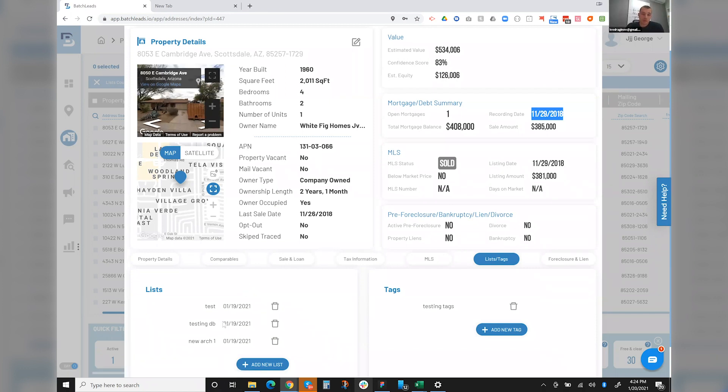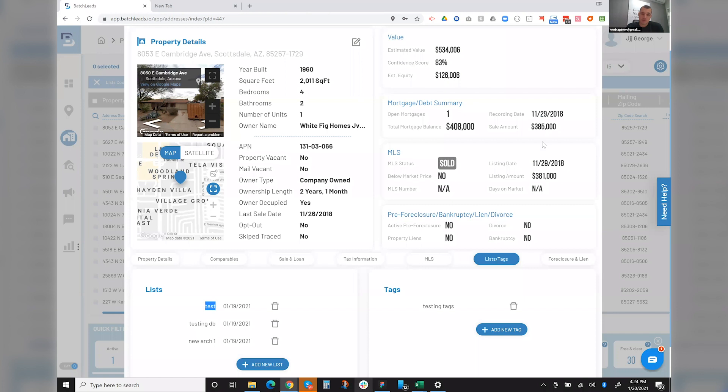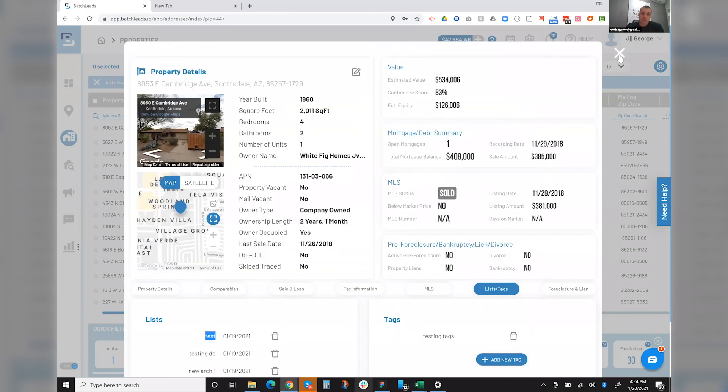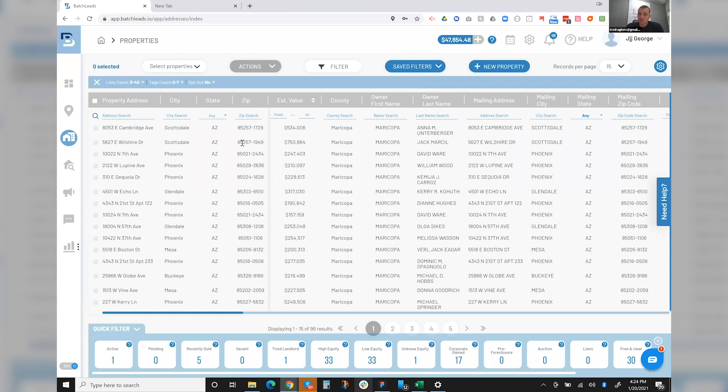Does that make sense for everybody? I mean, I can obviously go more in depth with the list stacking if needed. But that's the general idea is that you are trying to identify properties that have multiple distress points.